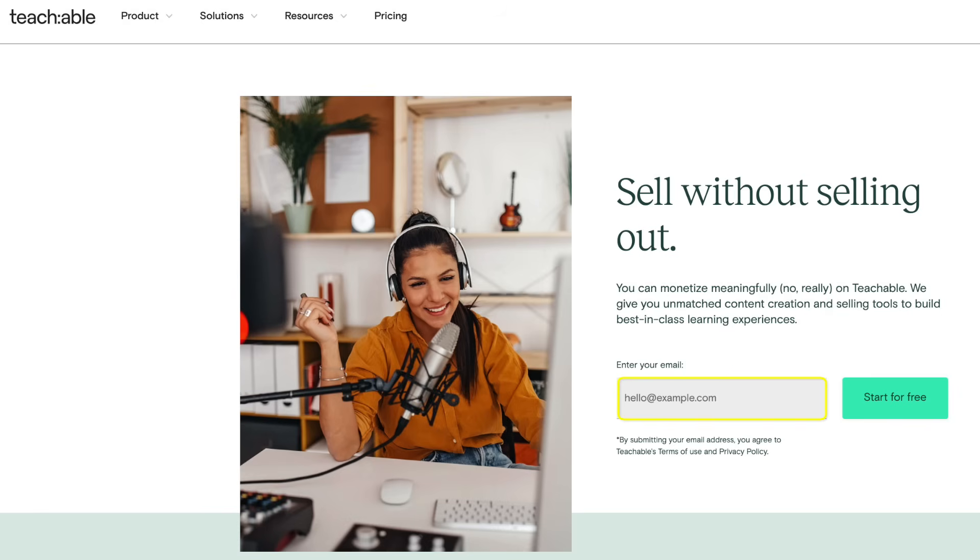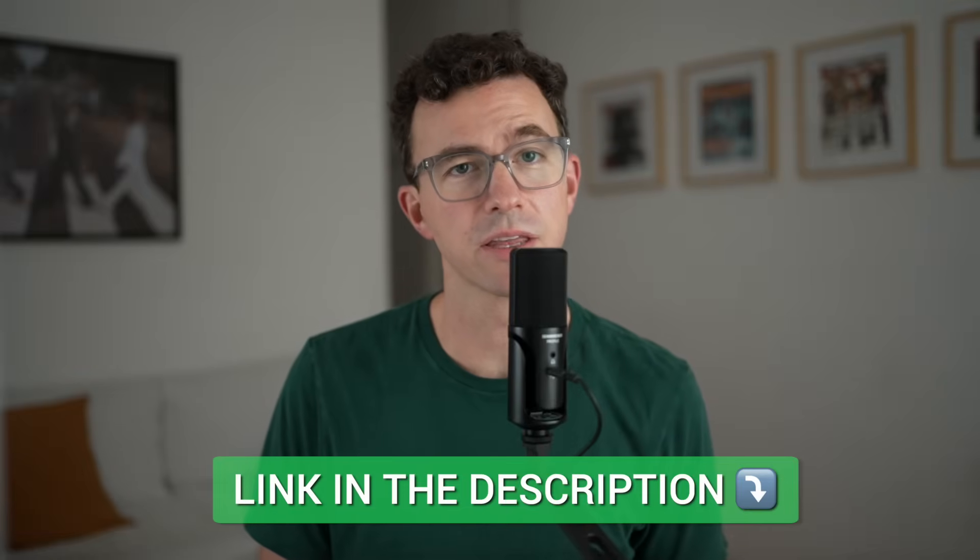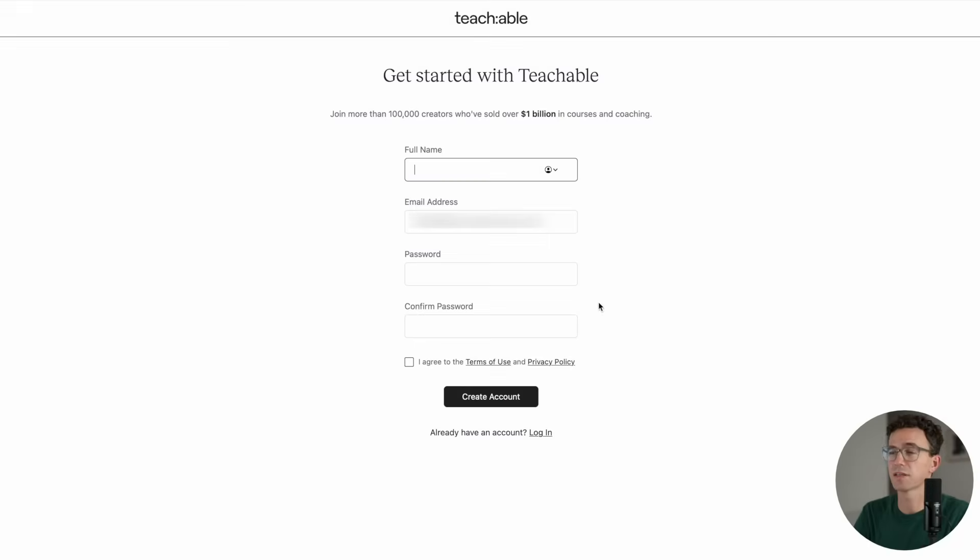How to create and sell an online course with Teachable. Enter your email to get started for free. If you'd like to support our channel, you can sign up for your Teachable account using the link in the description below.